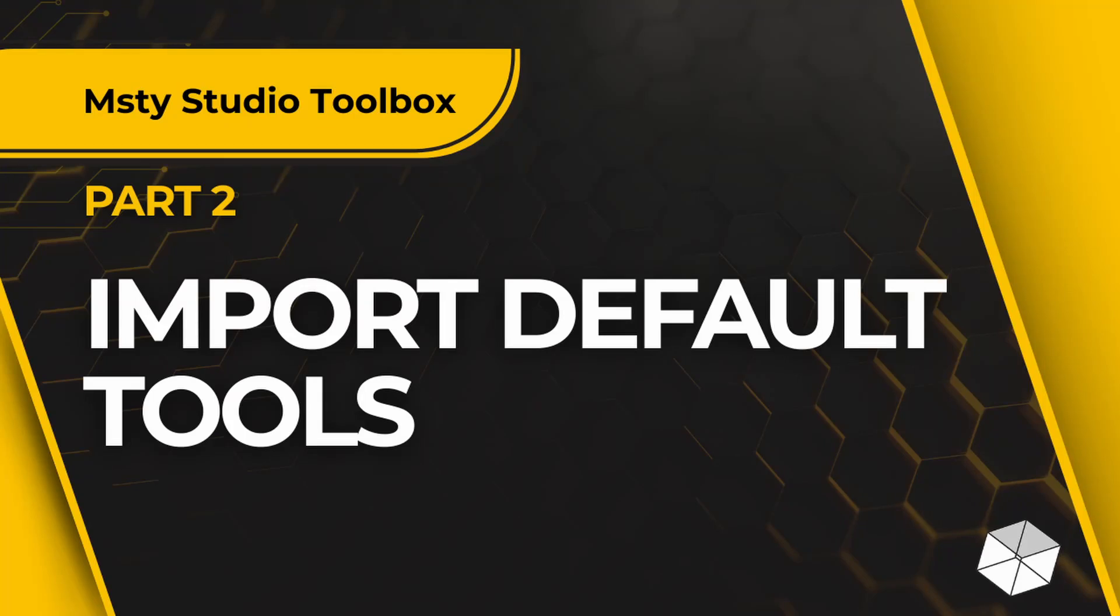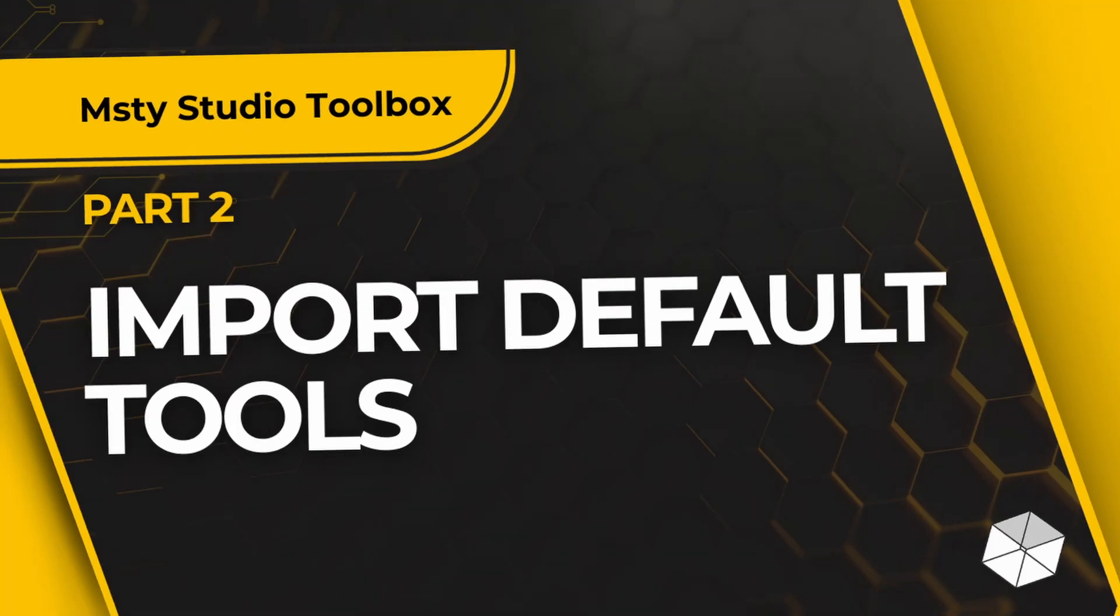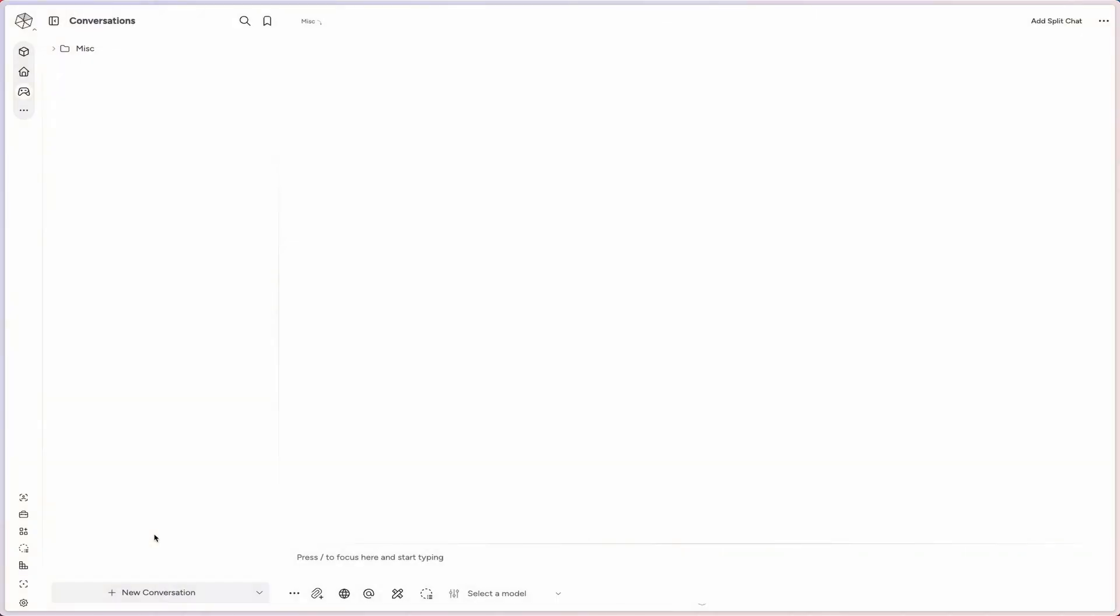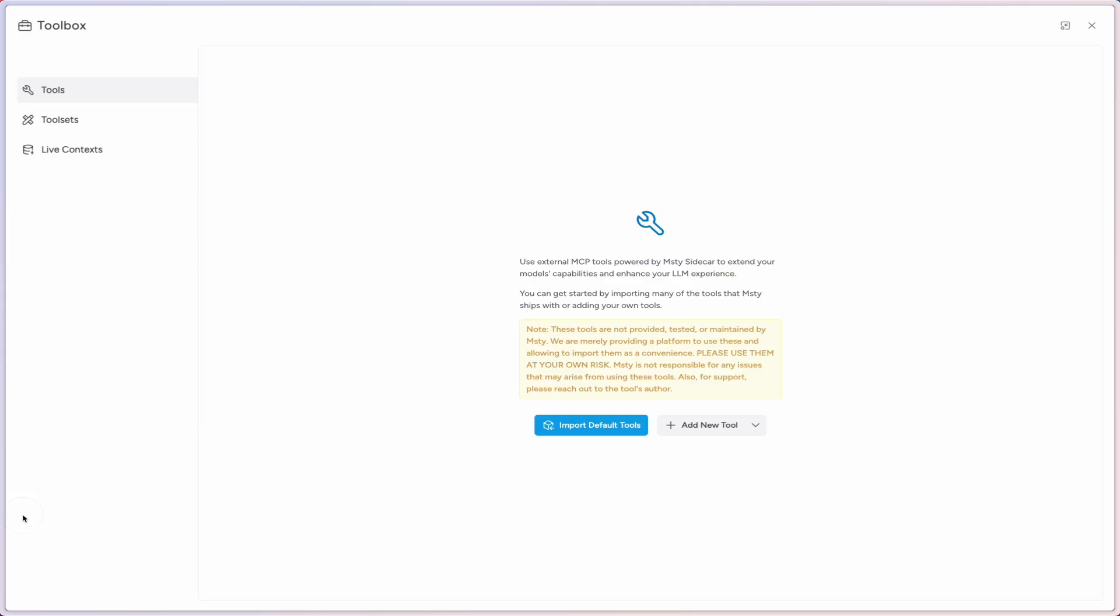Let's get started with MISTI Toolbox and the world of MCP, which is Model Context Protocol. The main area we'll spend our time in is the little toolbox icon right here. Click on that.